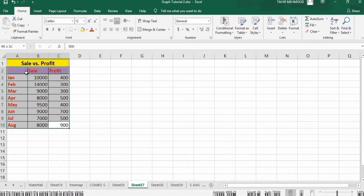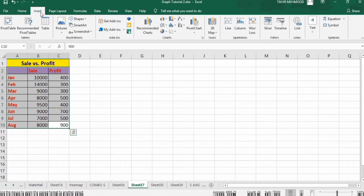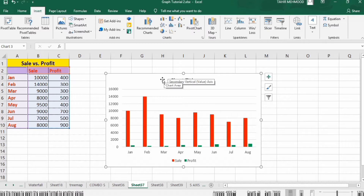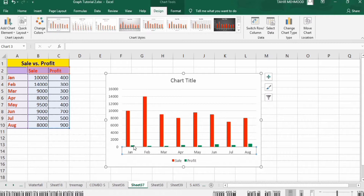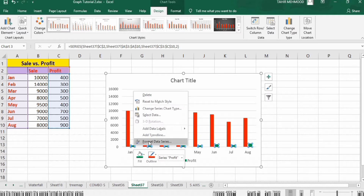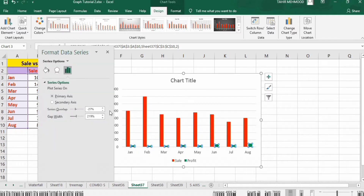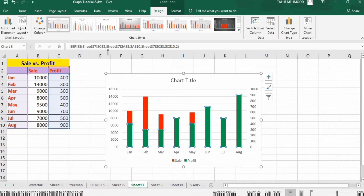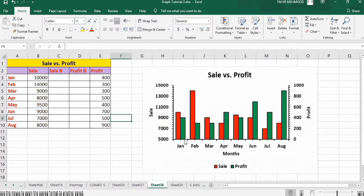If I want to display this data as a graph, the profit value will be hardly visible. If I select this, go to Insert and insert a multiple bar or column graph, you can see that the profit bar is hardly visible. Now if I want to display it on a secondary axis, I select Format Data Series and select secondary axis — but then this bar will be overlapping. So there is no clean solution except to use certain tricks, like the one shown here.